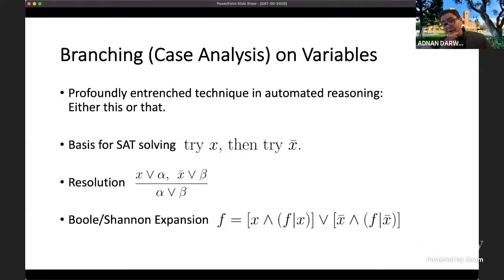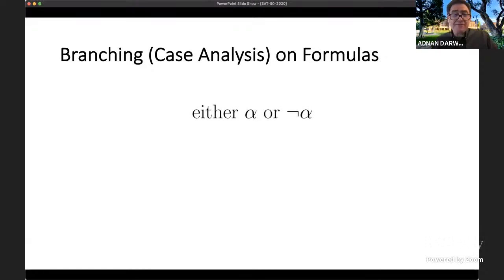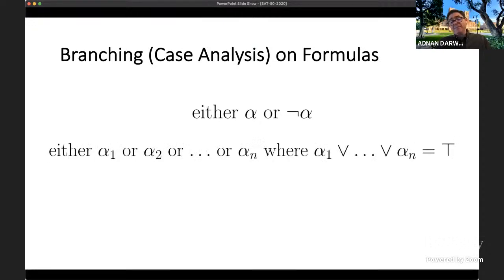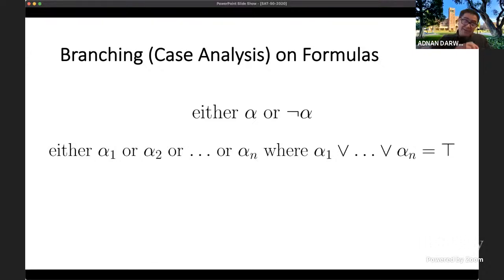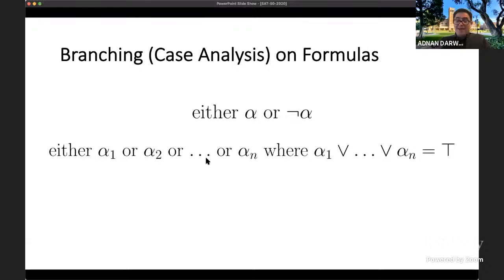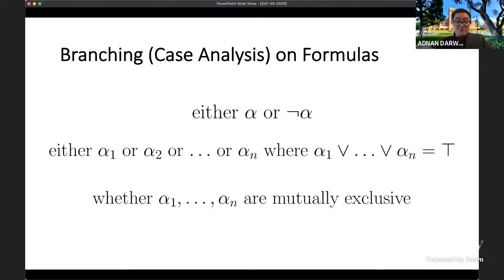There is a more general form of branching or case analysis, and that is case analysis on formulas. In the simplest form, I solve my problem by saying: assume alpha, then assume not alpha, where alpha is an arbitrary sentence. You can even do this more generally by branching on a set of sentences alpha-one through alpha-n that are exhaustive. Importantly, unlike branching on a variable and its negation, these cases do not have to be mutually exclusive — that is a subtle but important distinction.